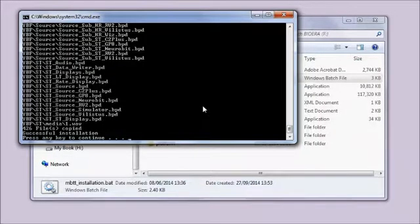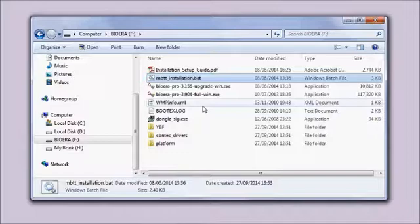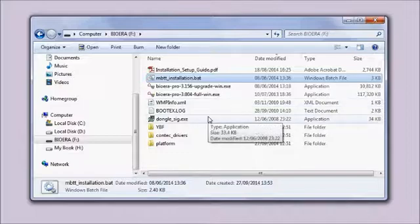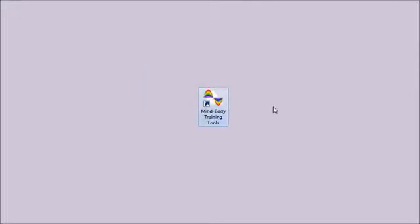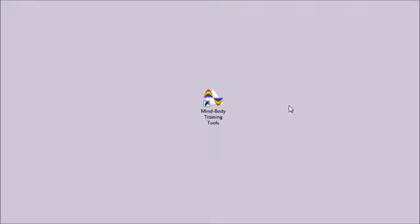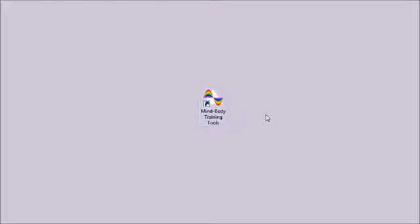The installation should have installed to your desktop an icon for the platform, which is the front end and starting point. It's called Mind Body Training Tools. It looks like a white triangle with a colored wave. You just double-click to start.